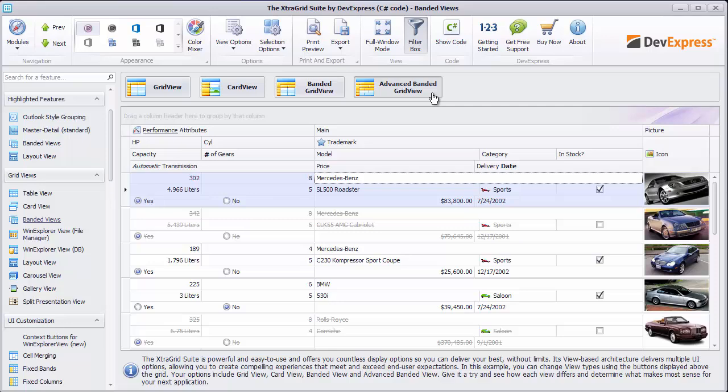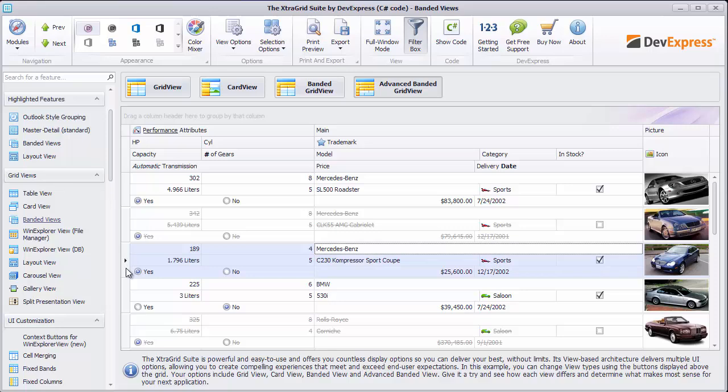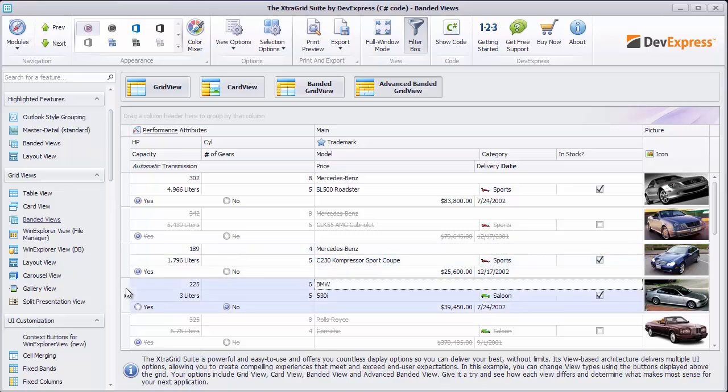The advanced banded grid view helps you create a more compact layout when you have a lot of columns. It lets you arrange cells one under the other, thus making rows taller, but allowing it to fit more columns into a view.